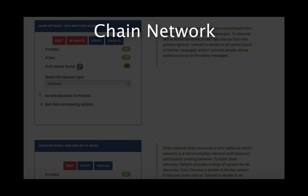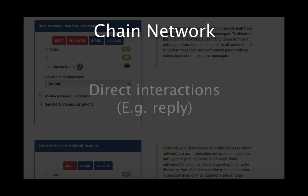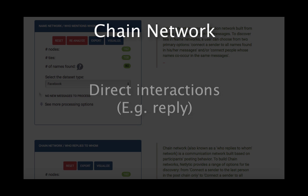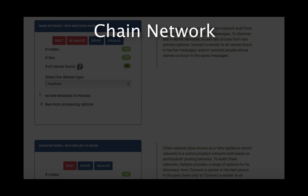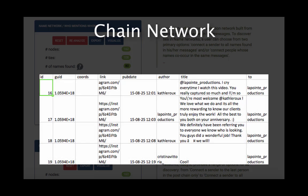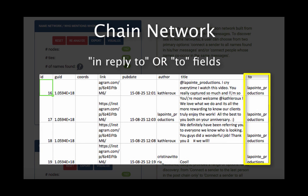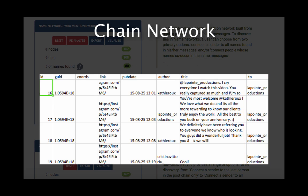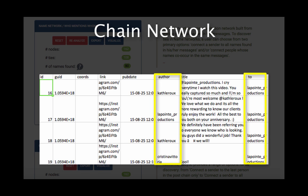A chain network is built based on information about direct interactions among online participants, such as direct replies. Such information is not available for all types of datasets, but if it is available, it would be stored in the data fields such as InReplyTo or To. If such fields are present in your dataset, Netlytic will connect the names or usernames listed in the From or Author field to the name or usernames listed in the InReplyTo or To field to build the chain network.